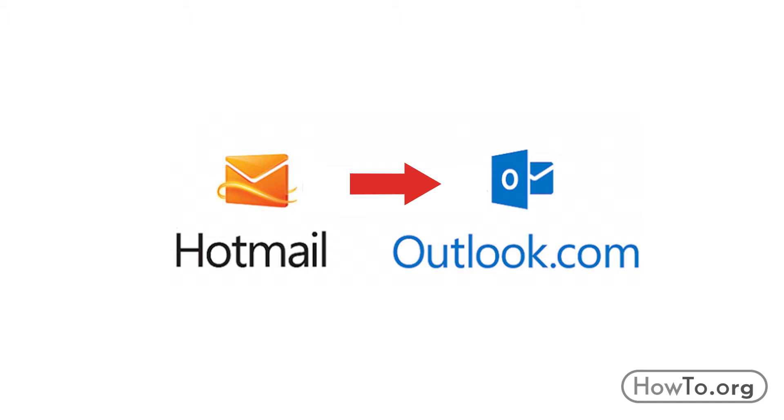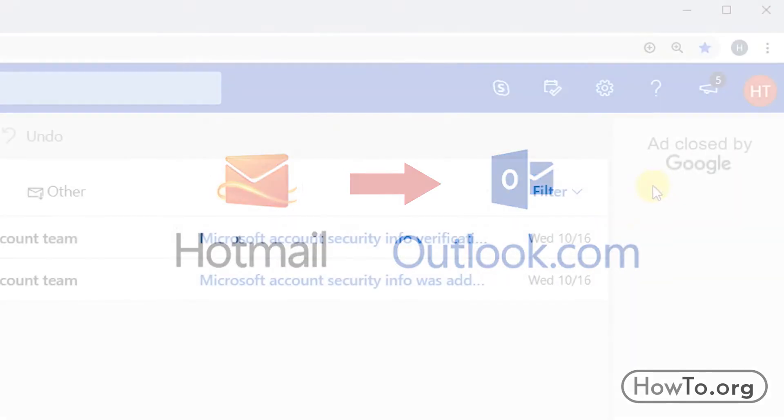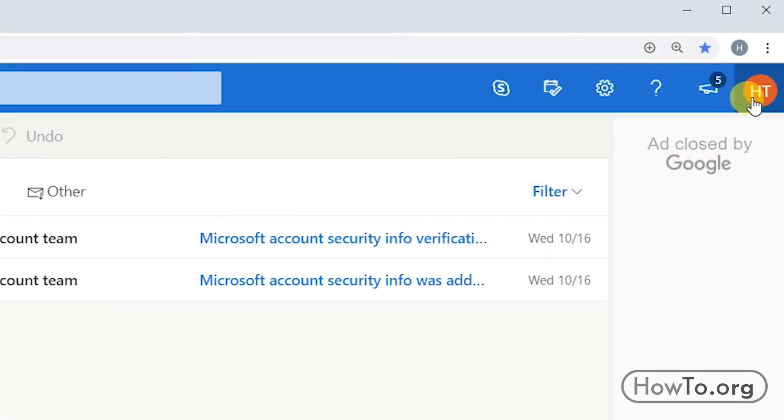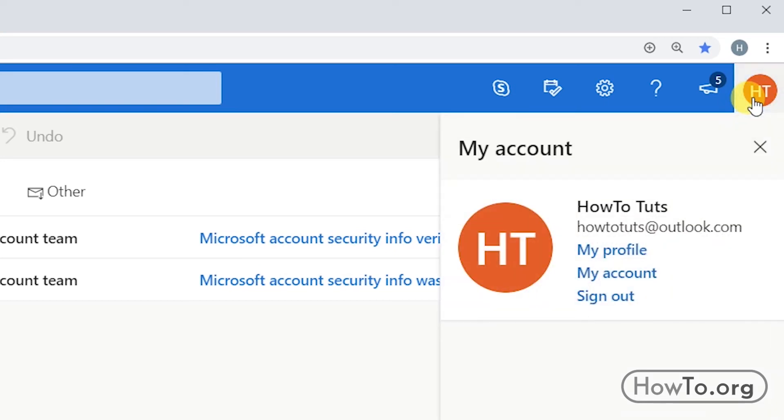Now what you have to do, the first thing is click on your profile picture and then choose the option My Account.